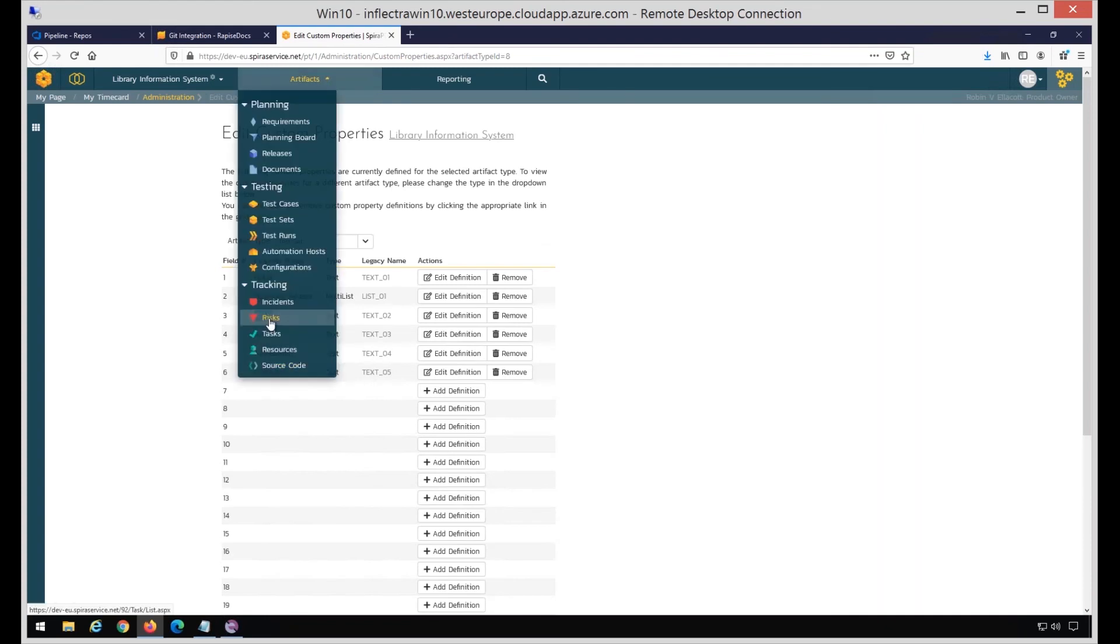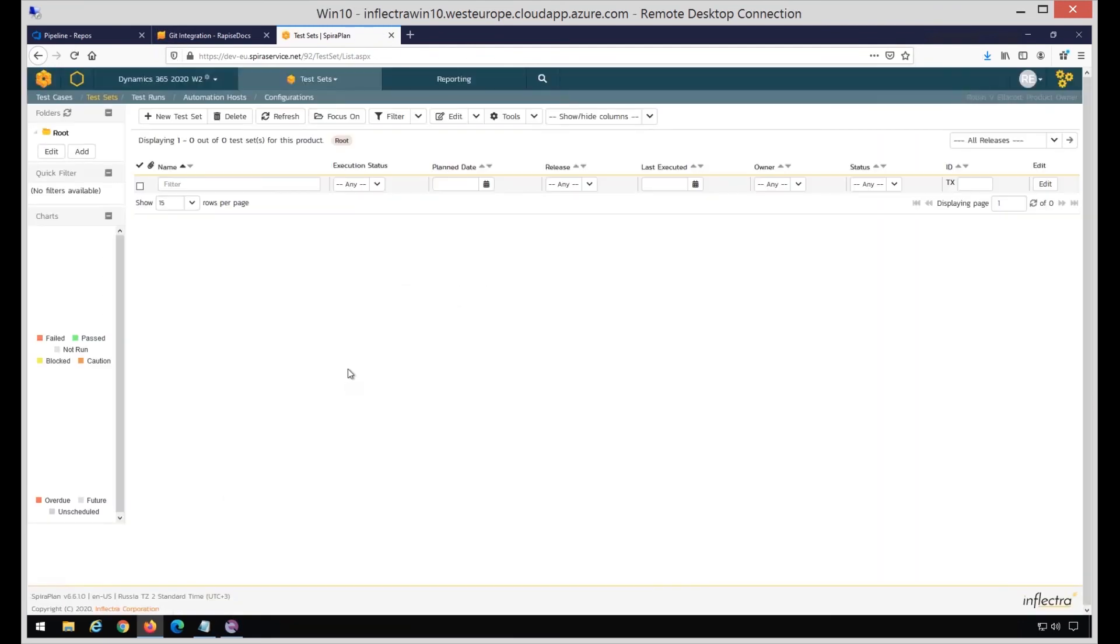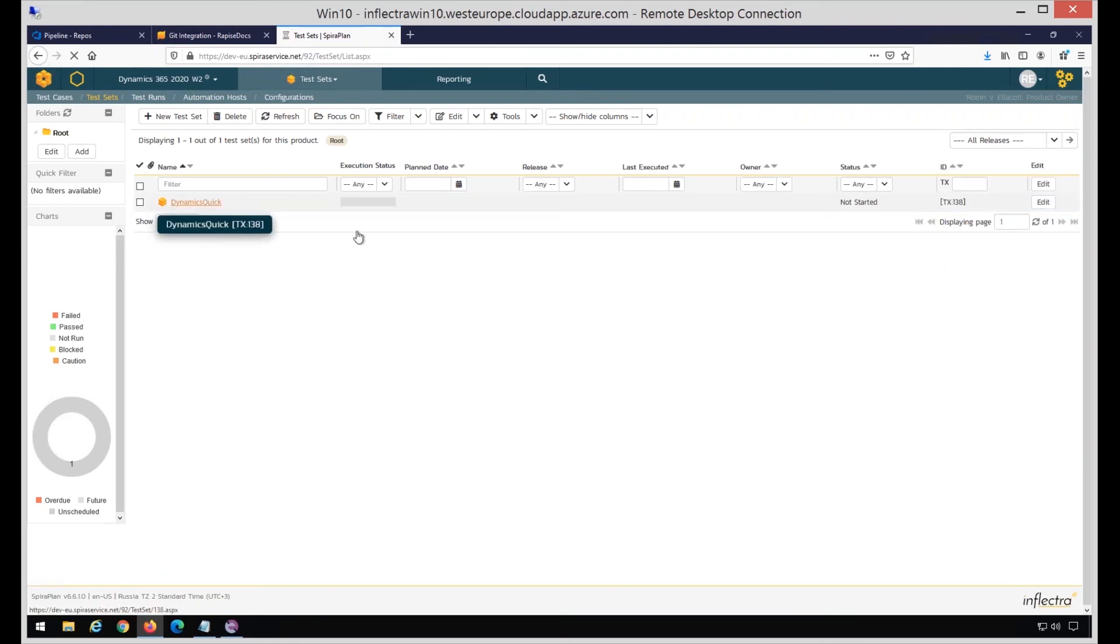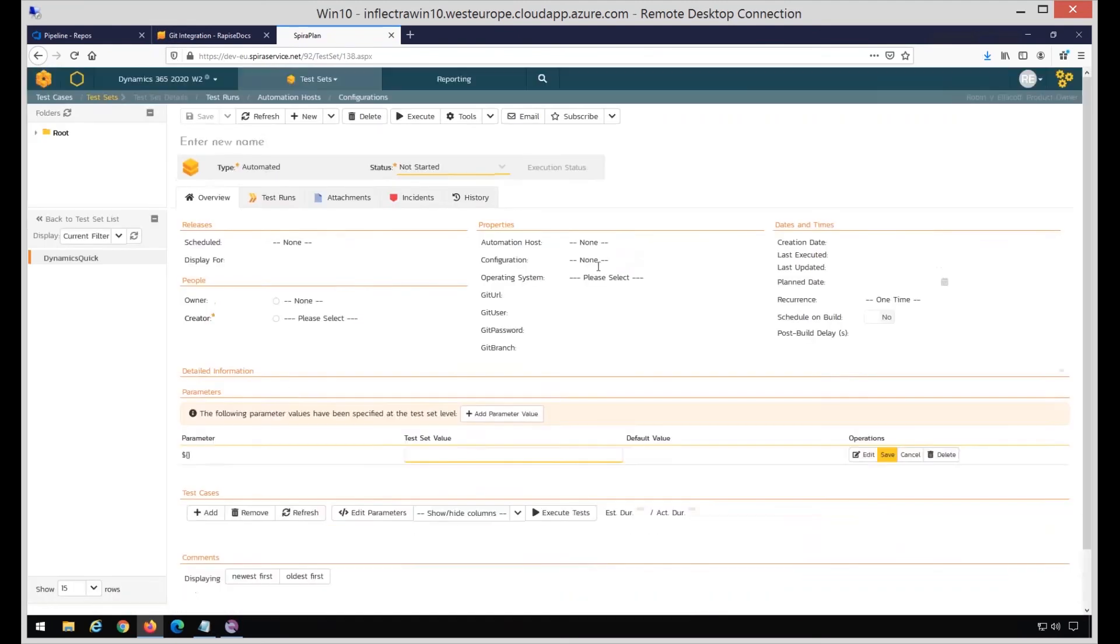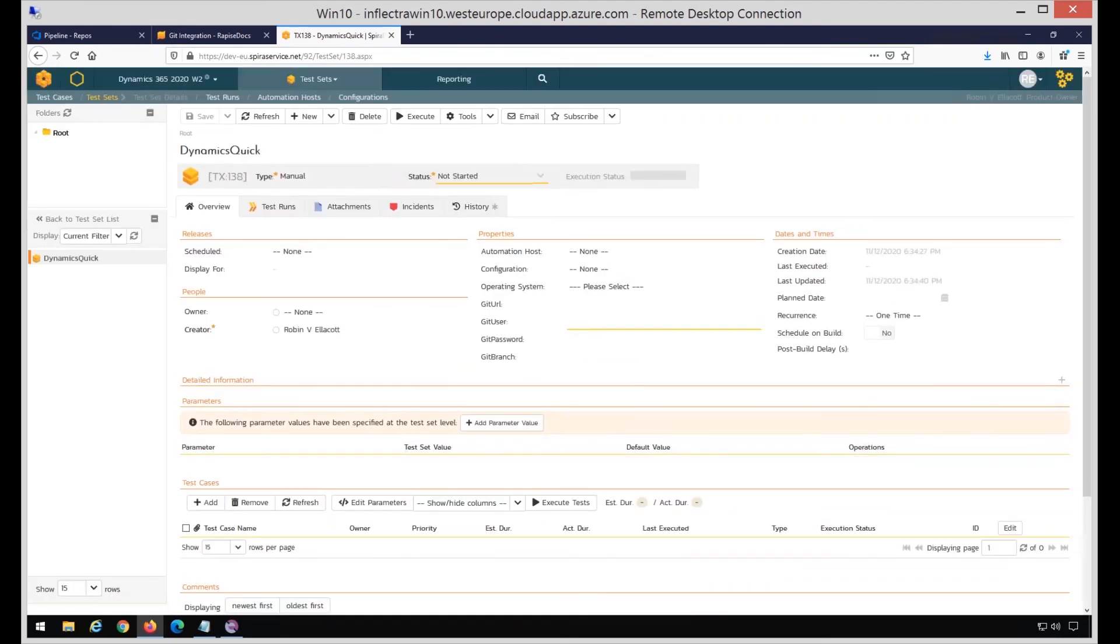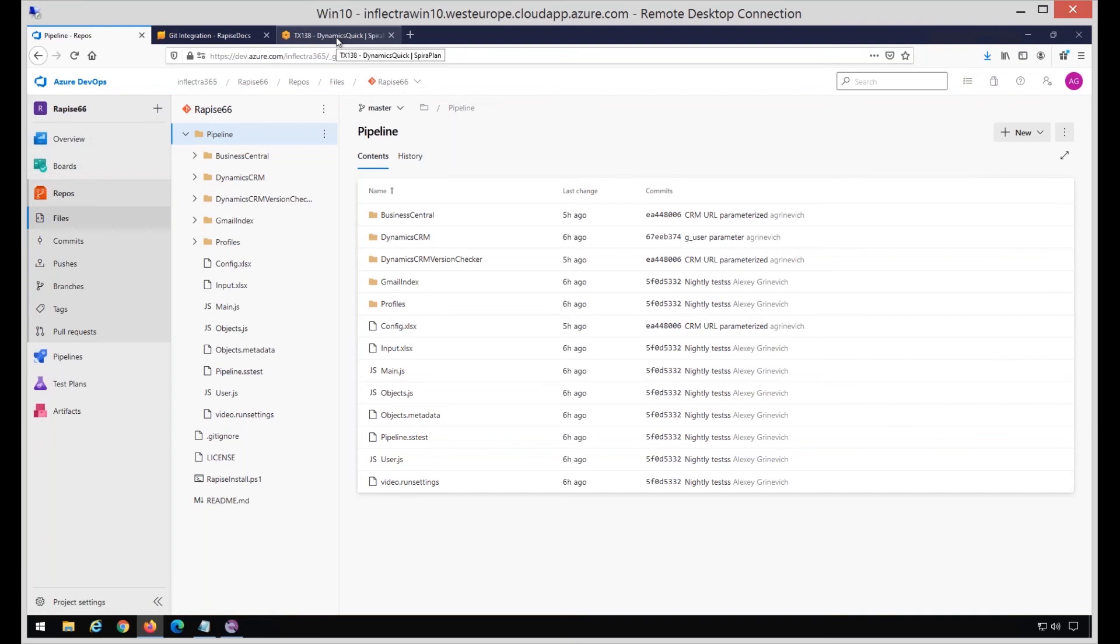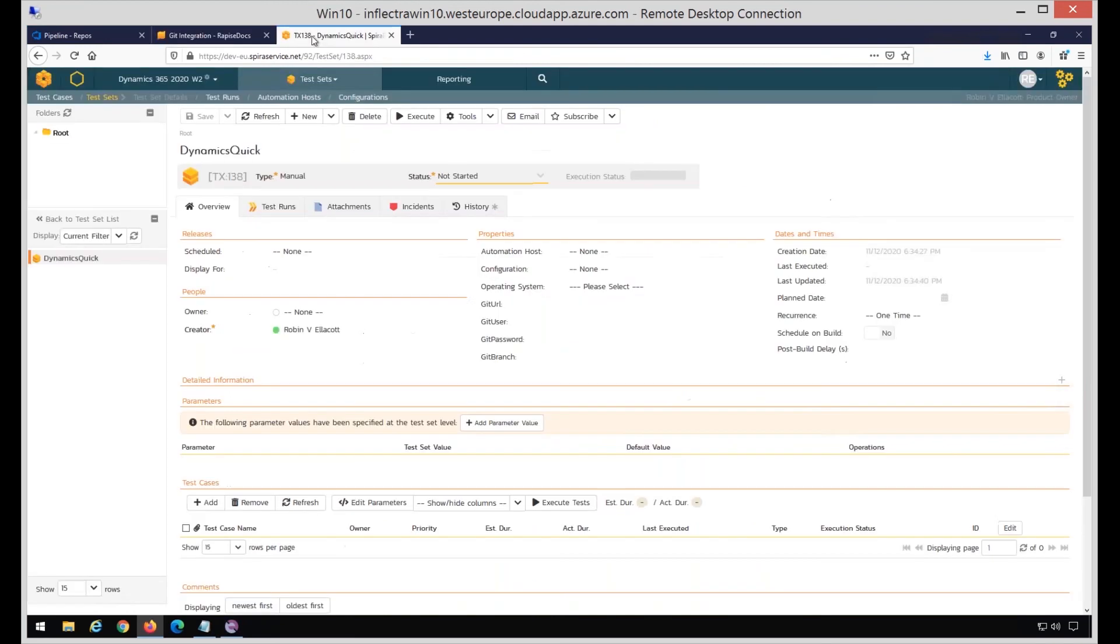These settings will be shown for each test set in this project. If I want Rapise Launcher to check out the files from specific URL by specific user with specific credentials, then I may fill them. I'm going to create a test set, but I will use another approach of doing the checkout - that's an alternative way. I'm creating a test set. Let me call it Dynamics Quick. It would be some short test set. Saving it, editing. Here I have these fields. I may fill them, but I plan to leave them empty because I want to use the Git repository checked out by other means. For example, if you execute something using Azure, you may already have everything checked out using Azure, so you don't want Rapise Launcher to do this again.